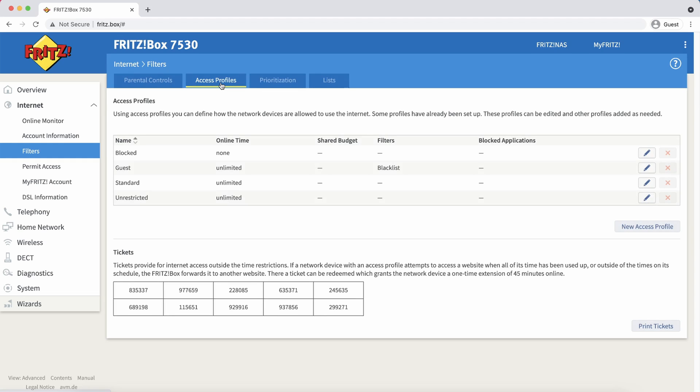But the simplest way to have our blacklist applied to everyone on our network is by editing the standard profile and attaching the blacklist filter to it.